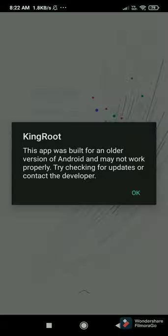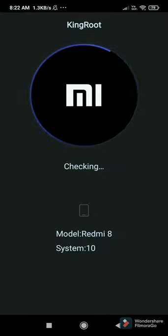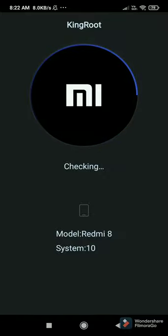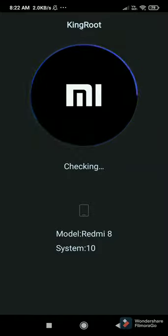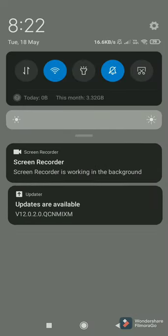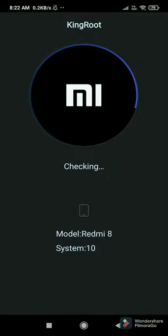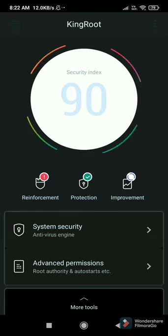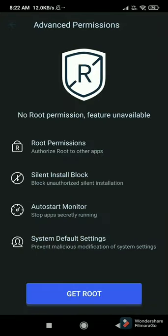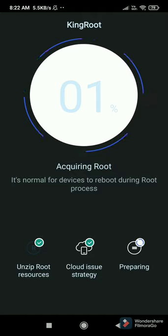Now let's start with the first APK — King Root. It is a very trusted application, simple, secure, and strong. After you try it, it will check your phone's root status. It will take probably one to two minutes, three minutes maximum. After checking, you can see 'Advanced Permission' under System Settings — click that, then click 'Get Root.'